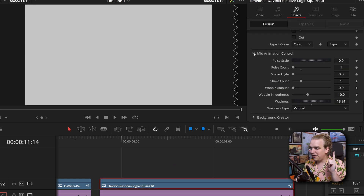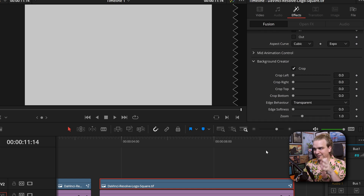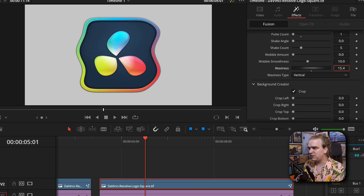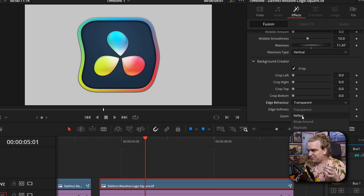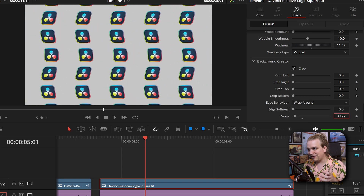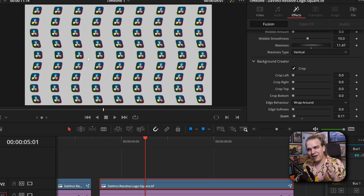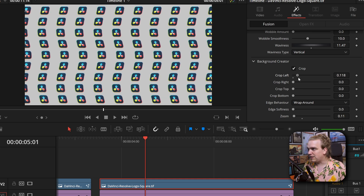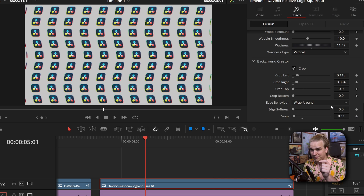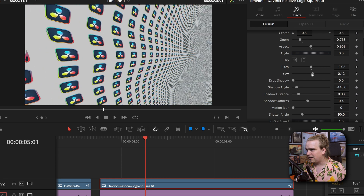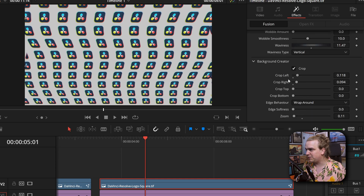But that's not all. Underneath mid animation control, we have background creator. Let me zero out the center, pull up scale, pull up zoom a little bit, and tone down the waviness. Now if I come to background creator, change the edge behavior to wraparound and pull down zoom, we start to tile this effect. That wavy animation continues through all these copies — amazing. You can even crop these left and right if you want them closer in. If we come back to aspect, you can change the look and scale back up to create a whole field of something going on in the background — all from one image. So easy, so quick. It's incredible.